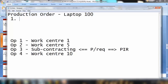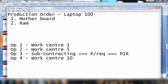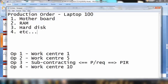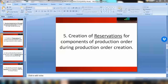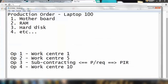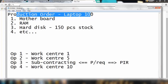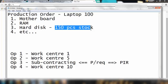To create the laptop you need different components: motherboard, RAM, hard disk, etc. For example, as of today we have 150 pieces of hard disk in stock. As soon as you create the production order for 100 pieces of laptop — obviously you need 100 pieces of hard disk — the system will automatically create a reservation of 100 pieces as soon as the production order is created, reserving them out of the available stock.